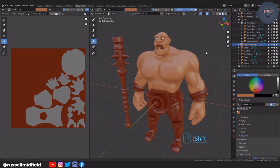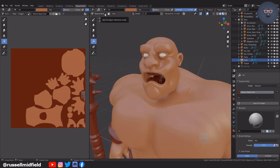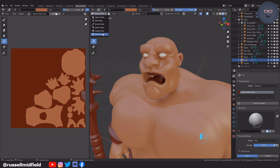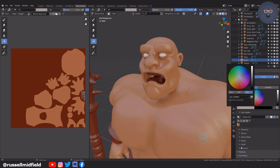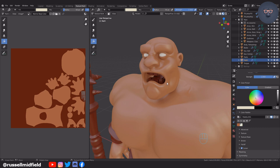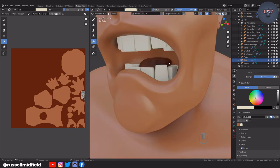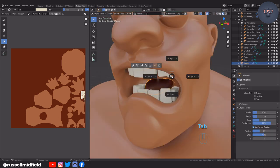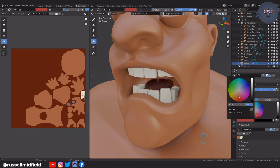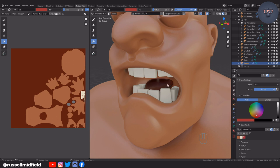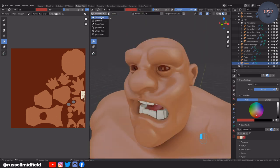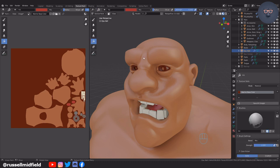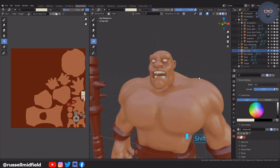Now I'll select each of the other objects and use the fill bucket to lay down the base color.